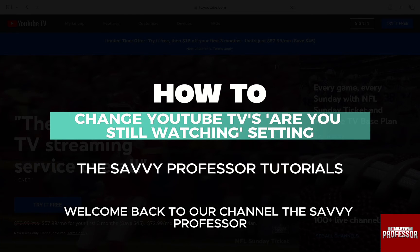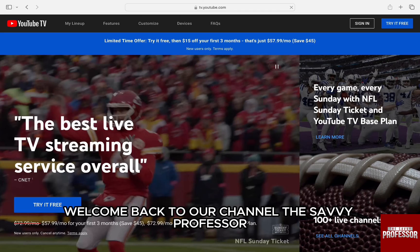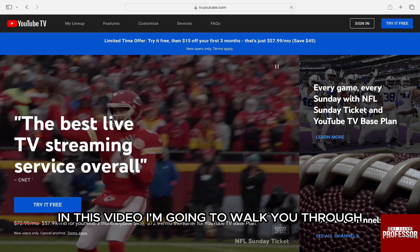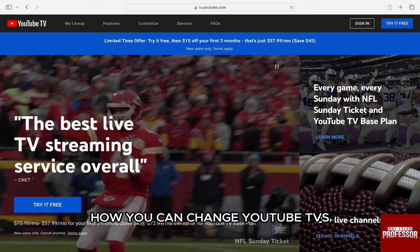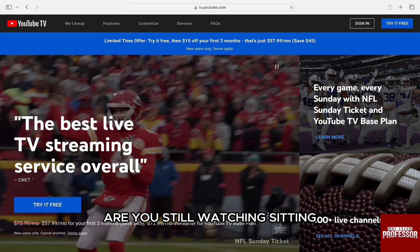Hello everyone, welcome back to our channel The Sevi Professor. In this video, I am going to walk you through how you can change YouTube TV's 'Are You Still Watching' setting.